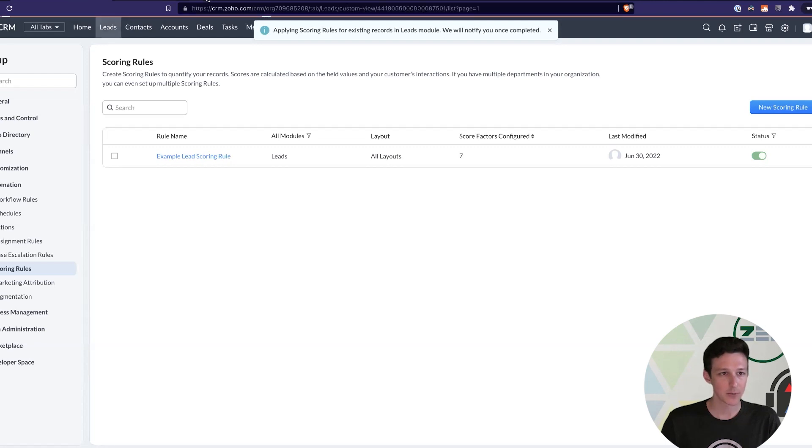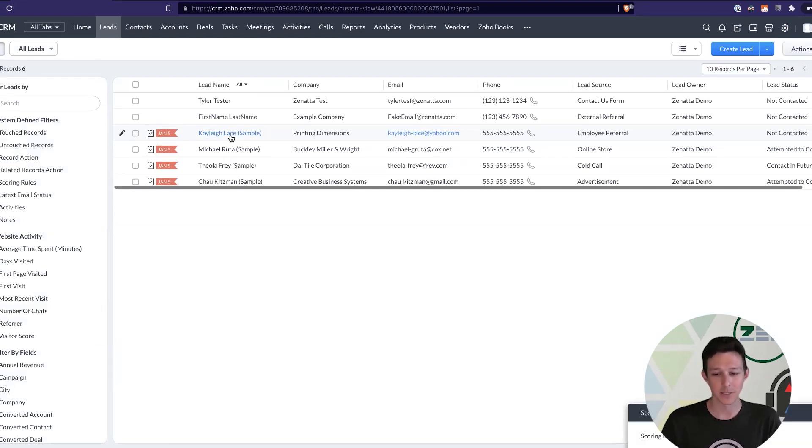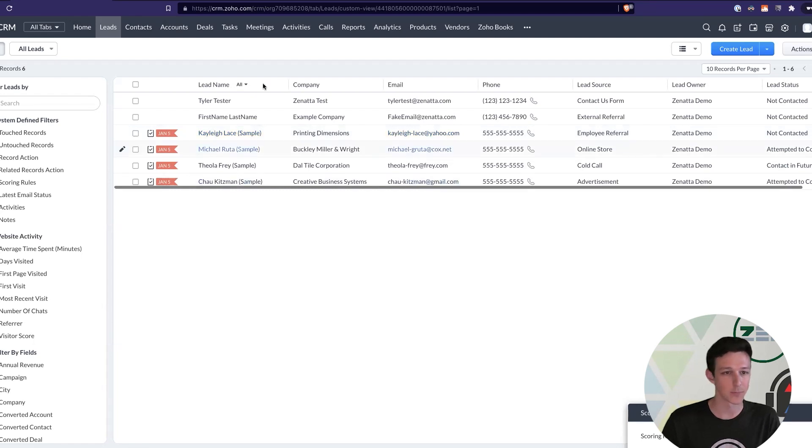And that'll take just a couple minutes here. So, I'll go back to our lead section, and then we'll do a little Martha Stewart, pull it out of the oven when it's complete, and take a look at the lead scores now that they've been assigned. Oh, actually, it looks like they did it super quick. So, let's just jump right in.